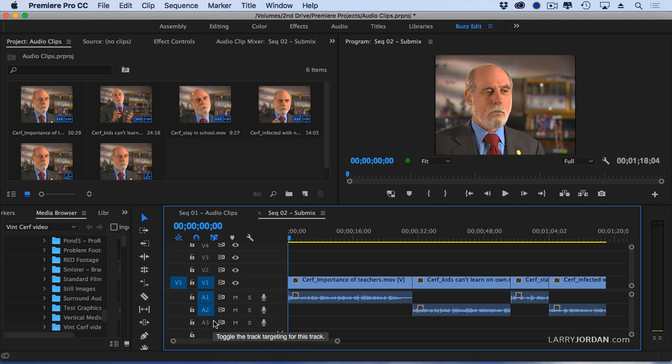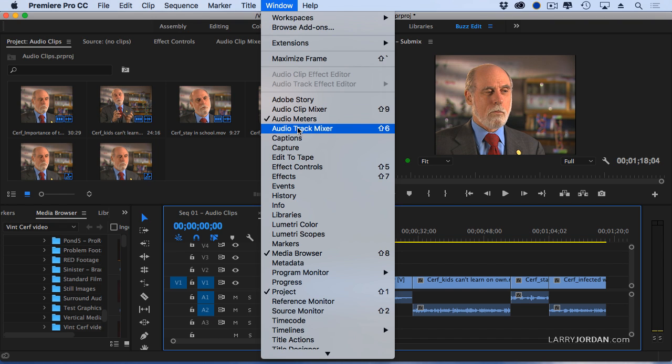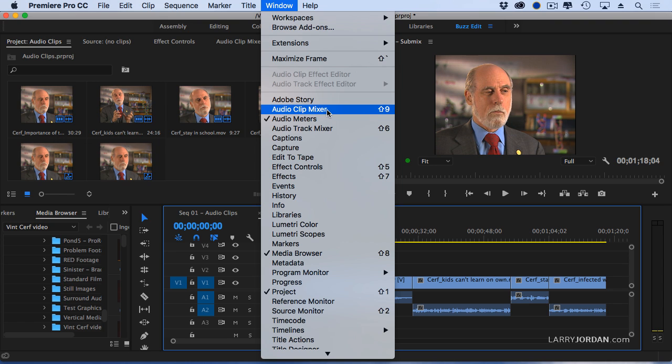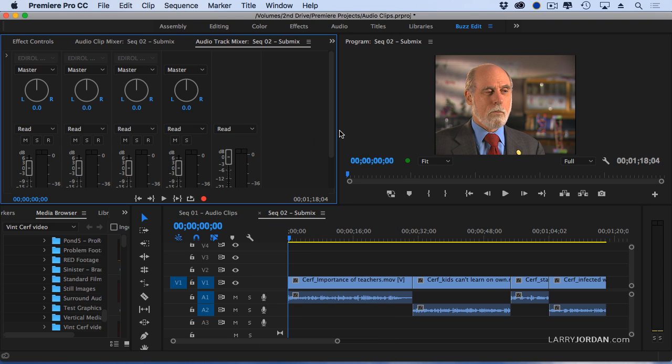A submix is like a bus. It picks up people from multiple locations and delivers them to the same location, but you can't work with this in the timeline. You work with it in the mixer, and not just any mixer. You don't use the clip mixer. You use the audio track mixer.